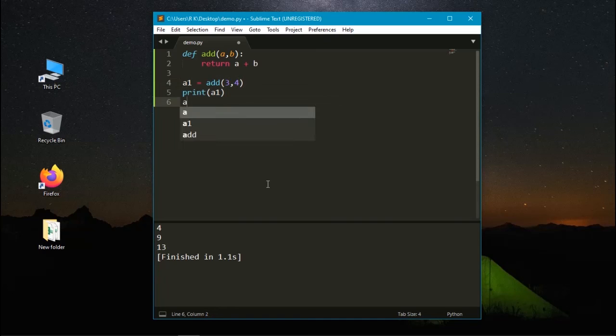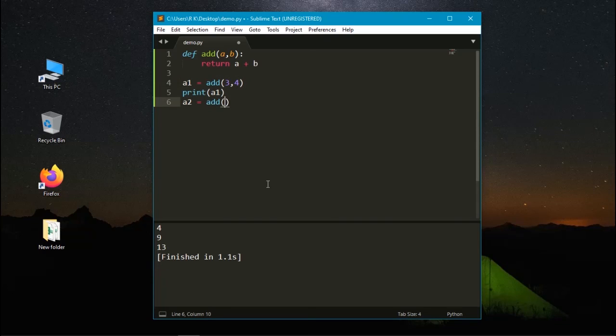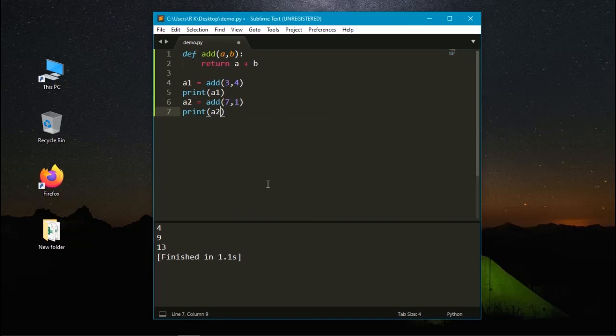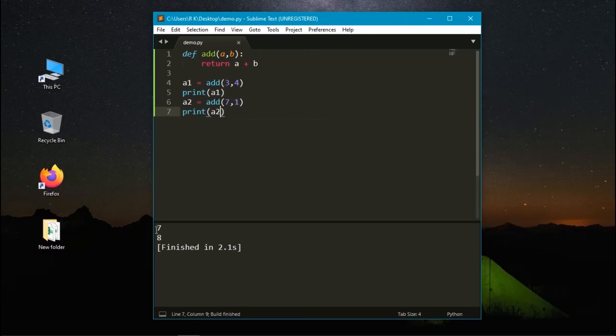Next one, a2 equals add and the other value is 7 comma 1 and print the value of a2. Let's run it. Here it prints different values.